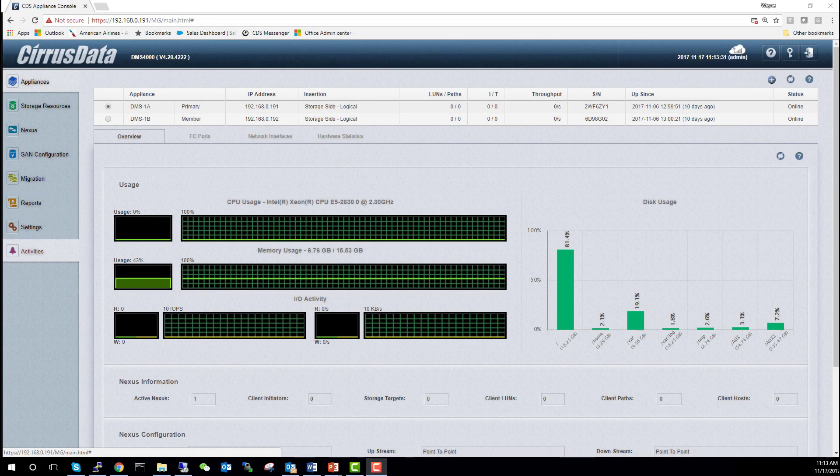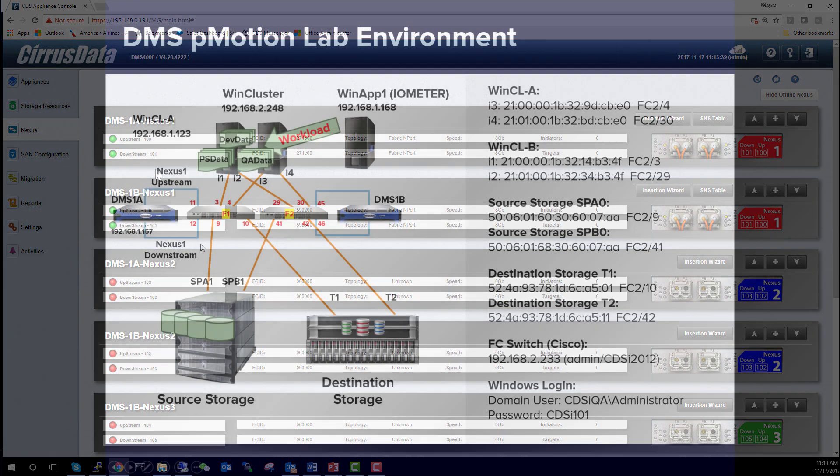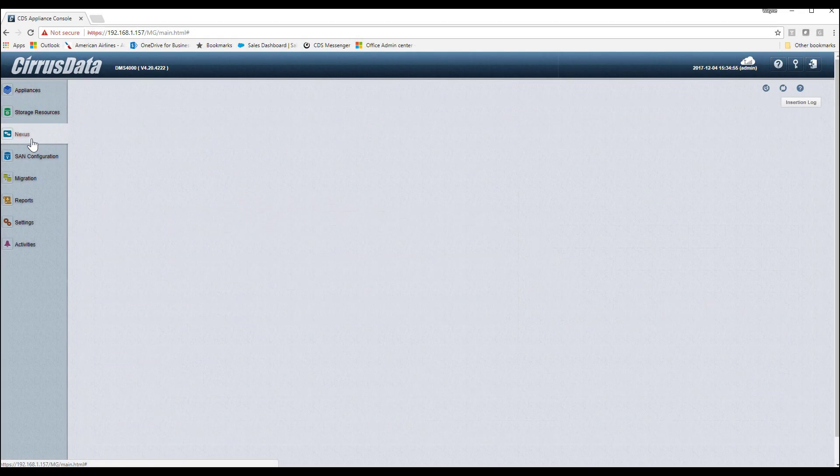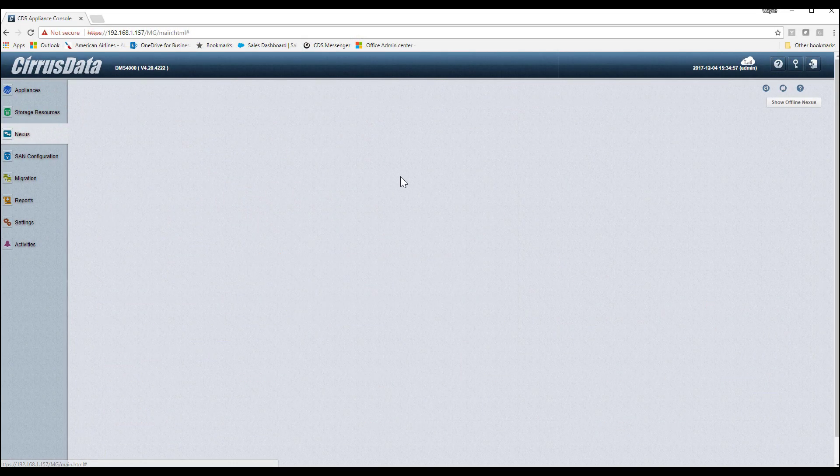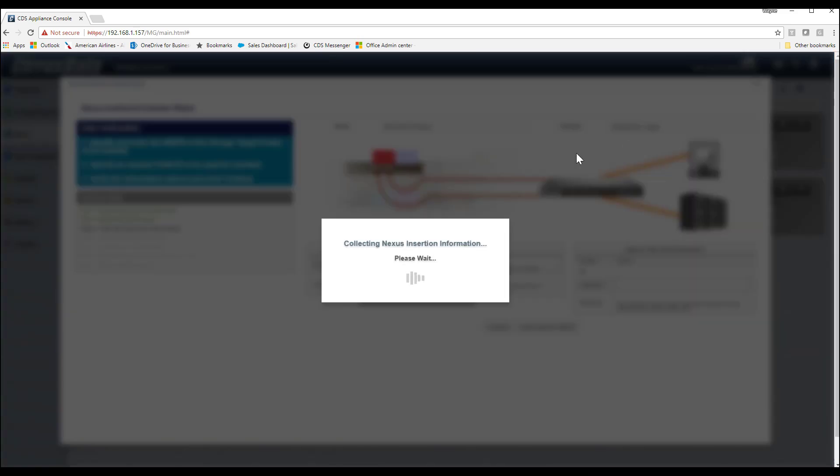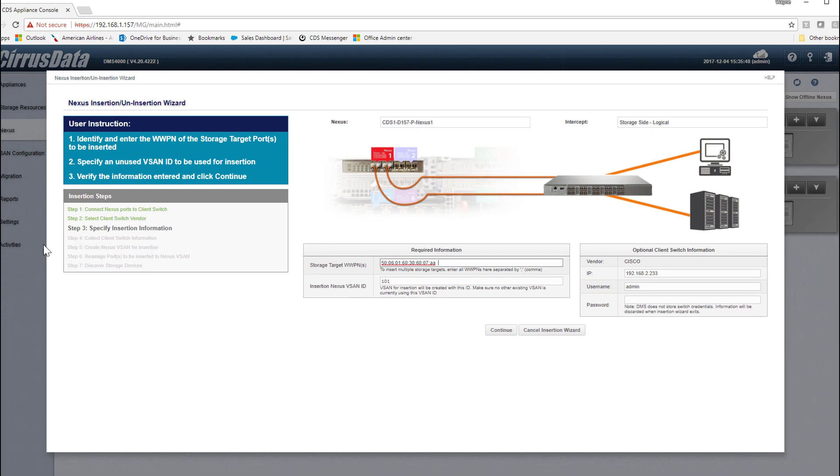Let's get started with the migration. Let's take a look at the DMS GUI. The Nexus module performs the datapath interception. As an overview, we're about to intercept these two datapaths, associated with SPA1 and SPB1, using the Nexus ports of DMS1A for SPA and DMS1B for SPB. All paths to the LUNs being migrated must be intercepted in order to perform the migration. Let's start with the insertion process. By opening the Nexus module and then clicking on the Insertion Wizard button here, we start the process of intercepting the first path.